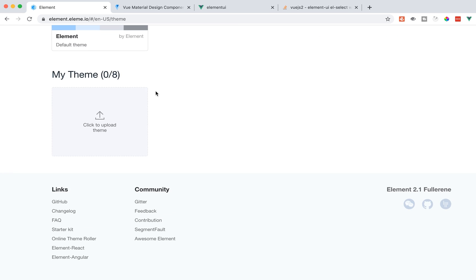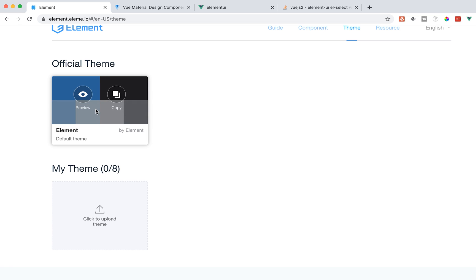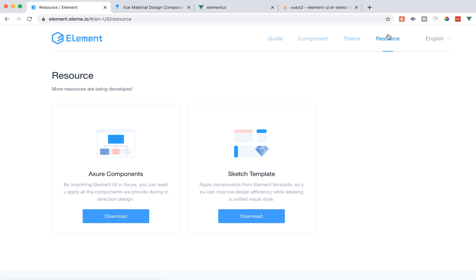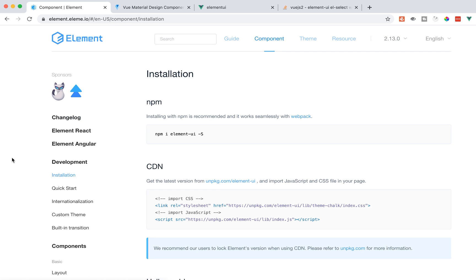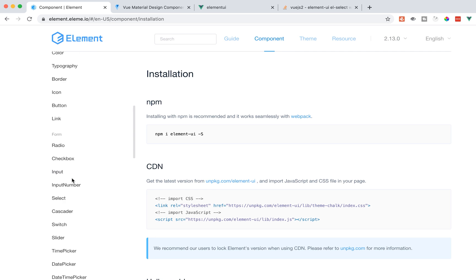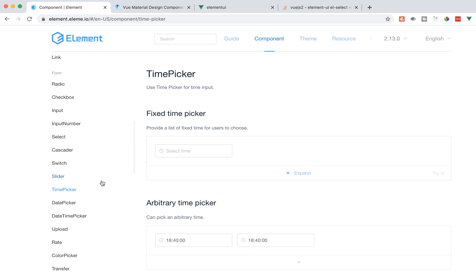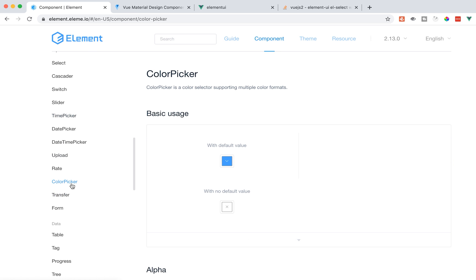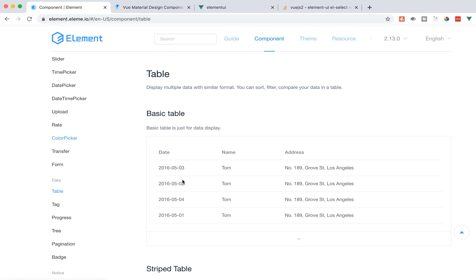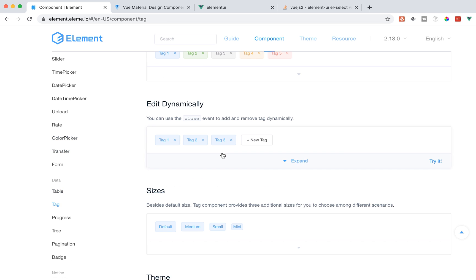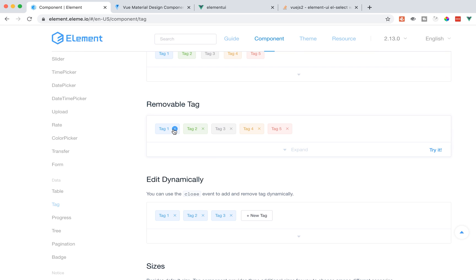Here's the themes section — there's the element theme, the default theme, and it looks like you could upload your own if you wanted. I think that's all I'm going to show you today. This is definitely worth checking out to see if it fits your project. It has 86 different components and lots of different things you can do. If internationalization is really important to you, that's a big priority for these guys. So check it out — thanks, let me know what you think below.